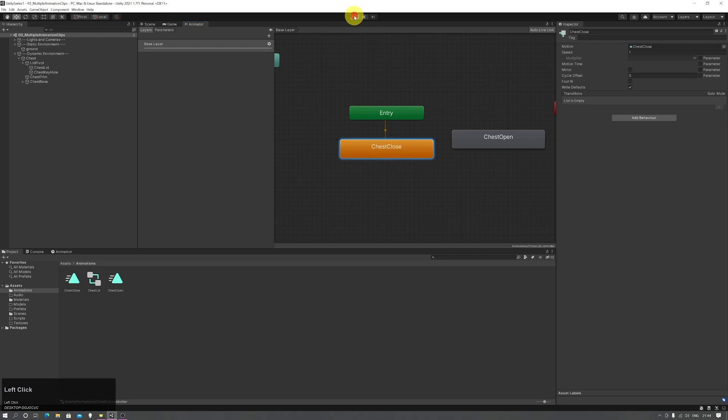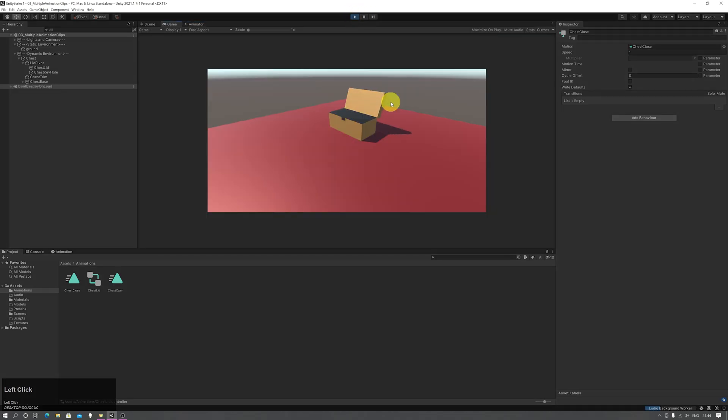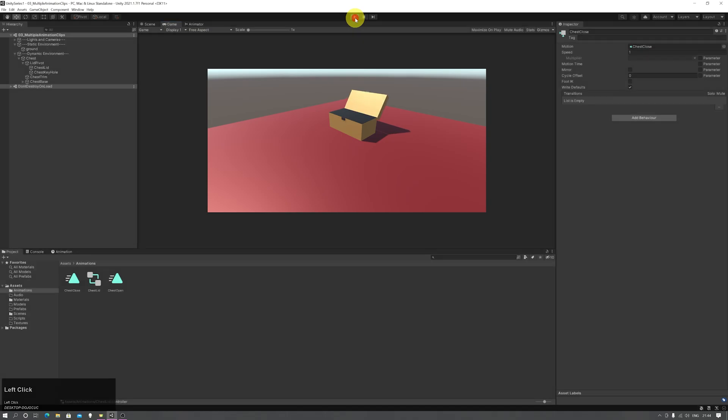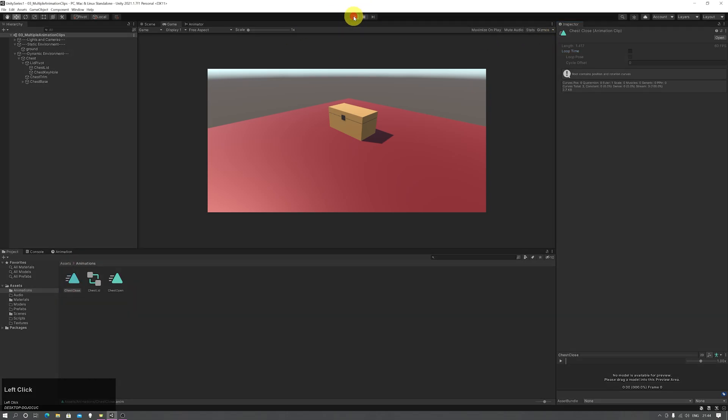Let's go ahead and press play now. The default animation will be that closing animation, and it will loop over and over because we need to turn off loop time if we don't want a looping animation on the animation clip in your project window.